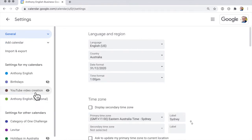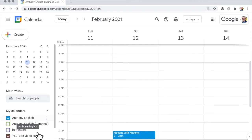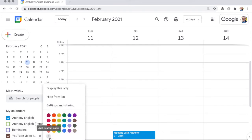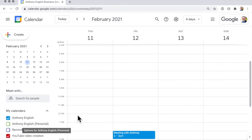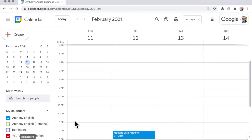So the first thing I want to do is change the color. So to do that I go to my calendars here and then I just hover over here, the three dots, and I can change it to red because red is pretty much the color of YouTube right. And so appointments that I create in that YouTube video creation calendar are going to be red.